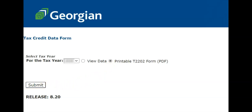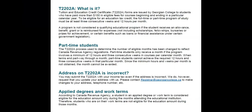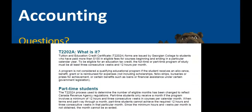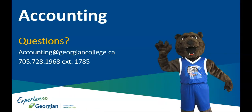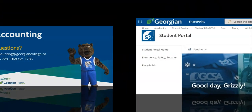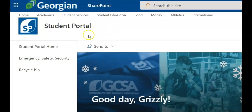Let's now review additional student income tax information. If you need assistance beyond this video resource, contact the Georgian College Accounting Department. For more helpful resources like this one, click on the Academics page in the Student Portal.